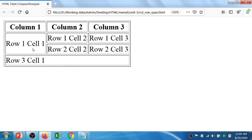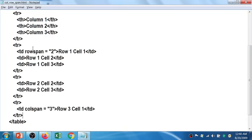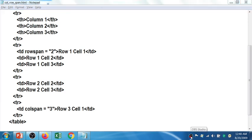I hope it's clear now and you have a good idea of how to use rowspan and colspan. Thanks for watching — we'll meet soon in the next session.